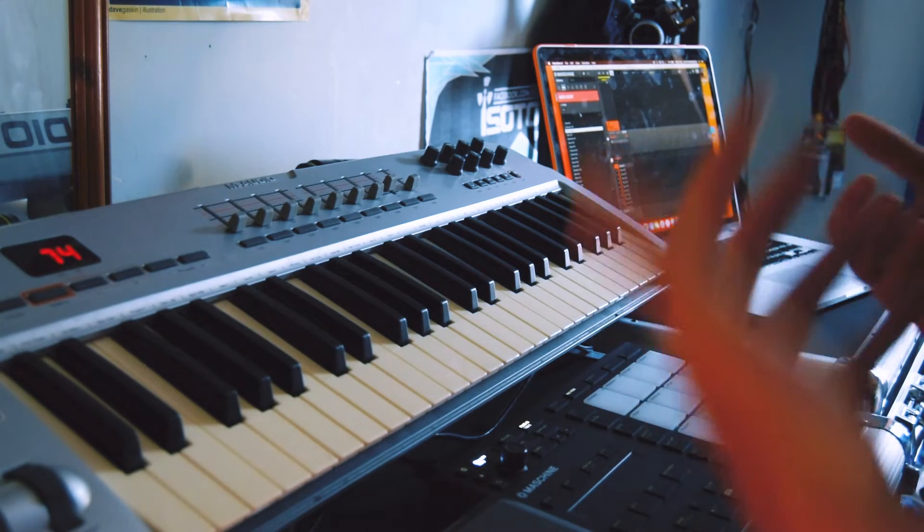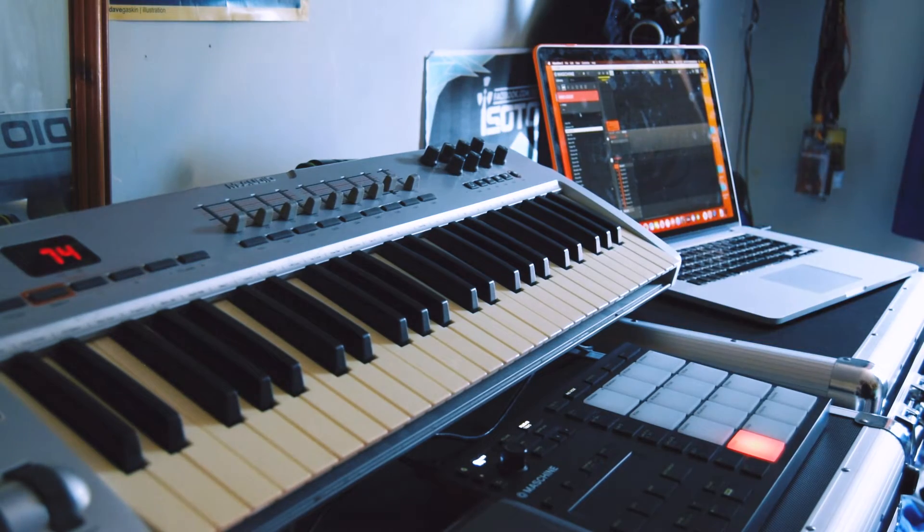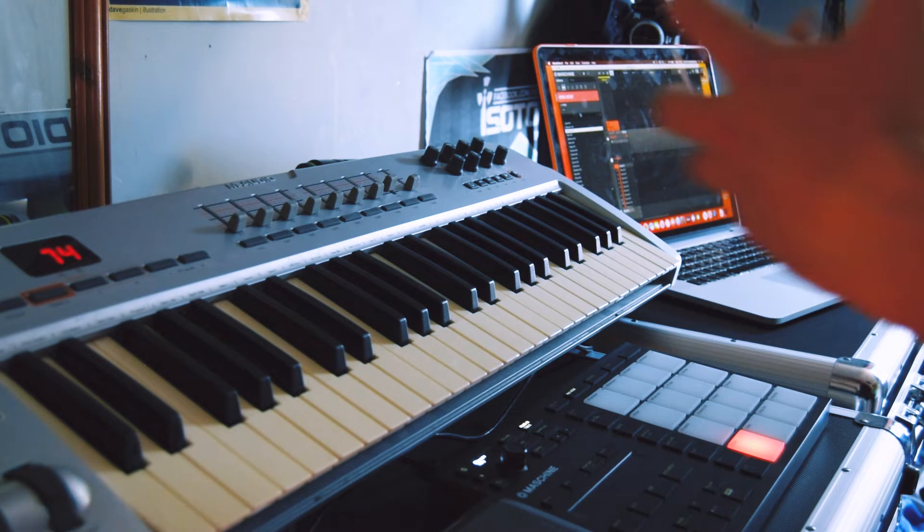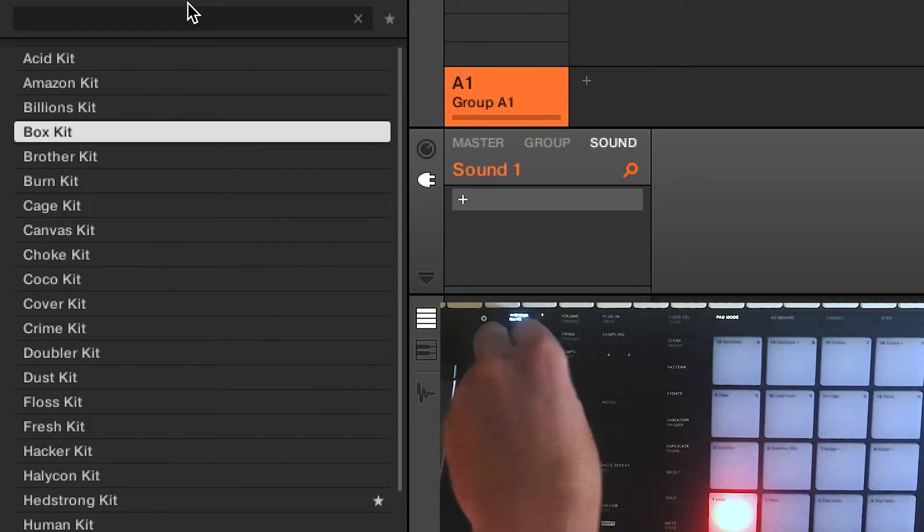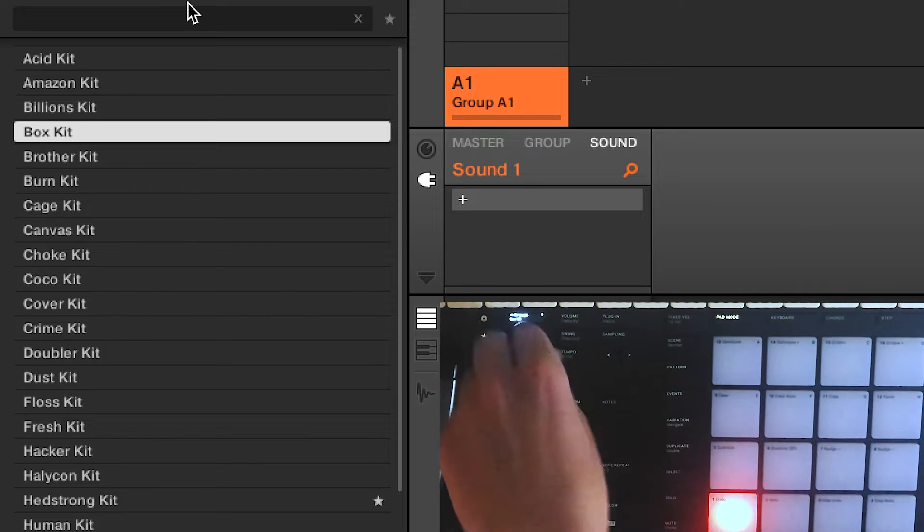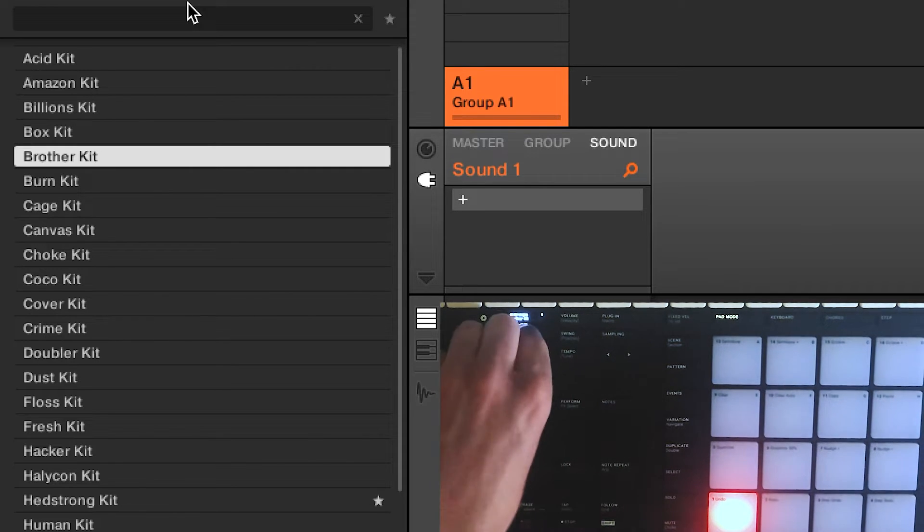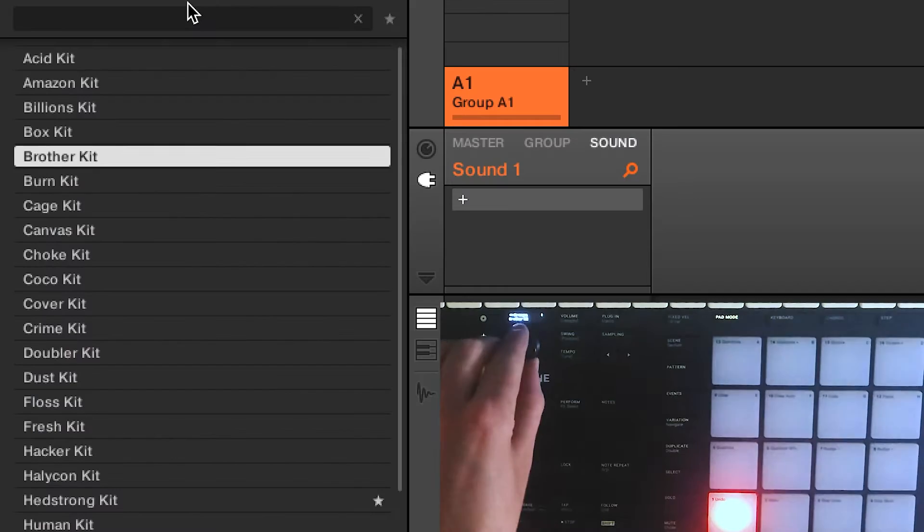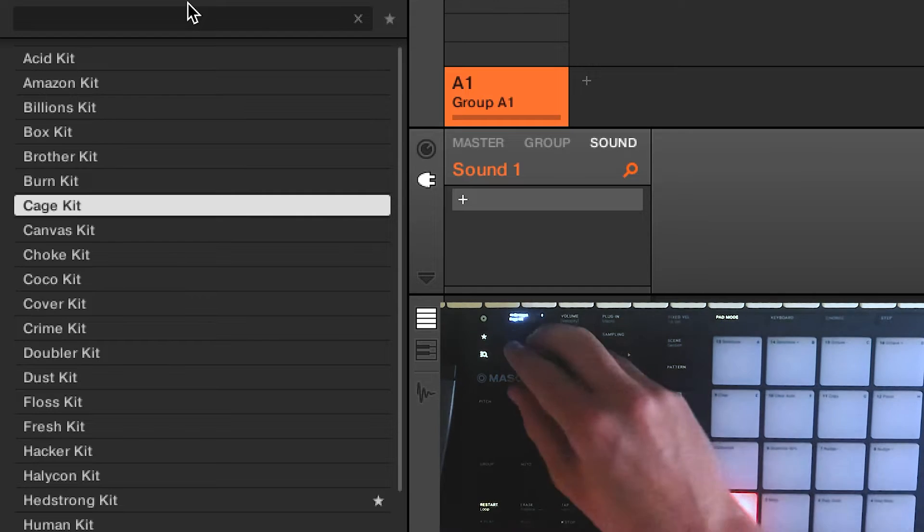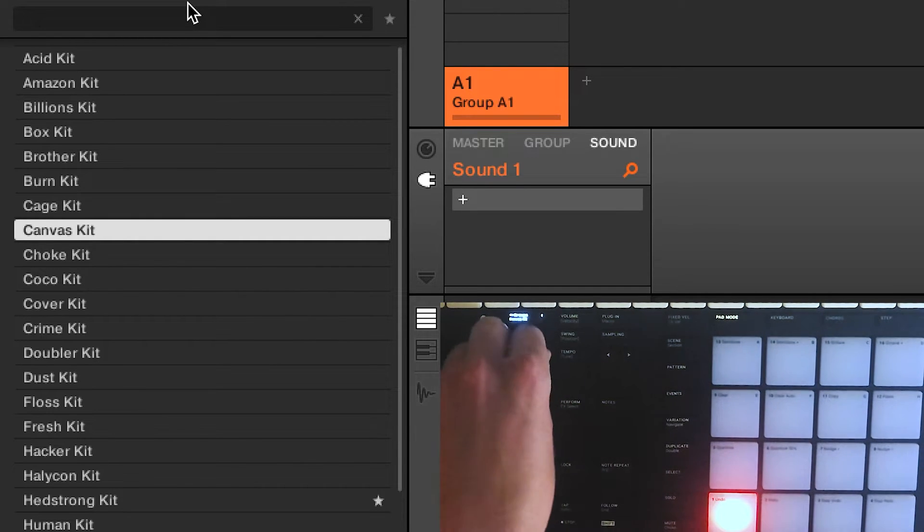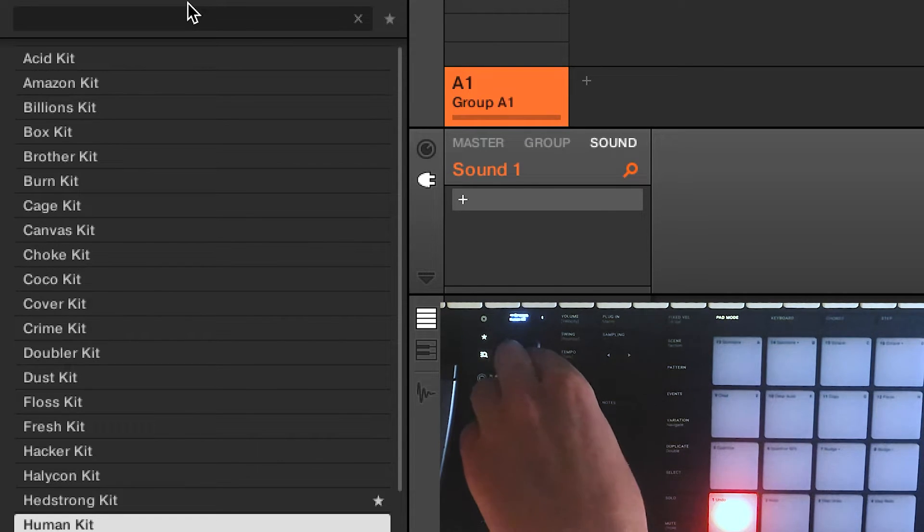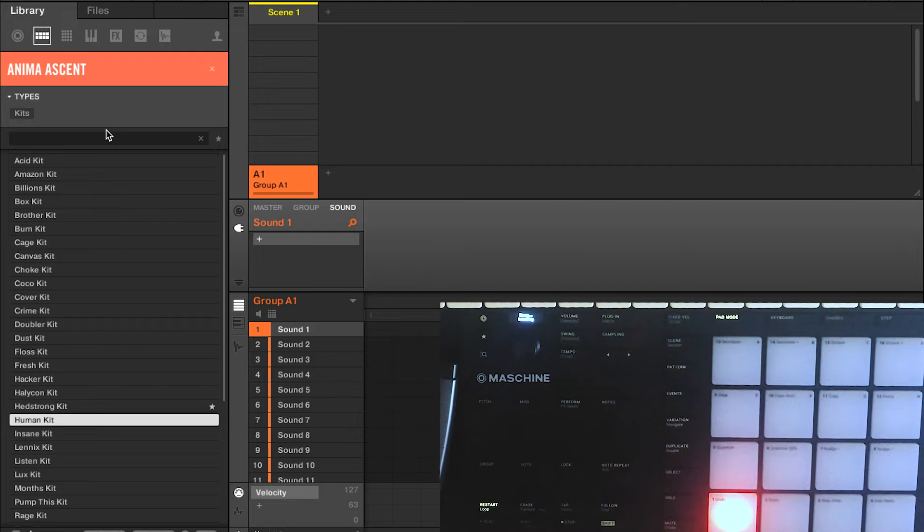So first things first, we're going to want to load in one of our kits and then listening to some of the kit previews is a perfect way to have a little listen to the kind of sounds that we might expect to hear inside this expansion. So I'm going to click on browse on my machine and I'm just going to scroll through some of the kits. Very poppy already, really feeling that kind of modern flavor. I like that, I rate that, I've got a lot of time for that, so we'll load that kit in.